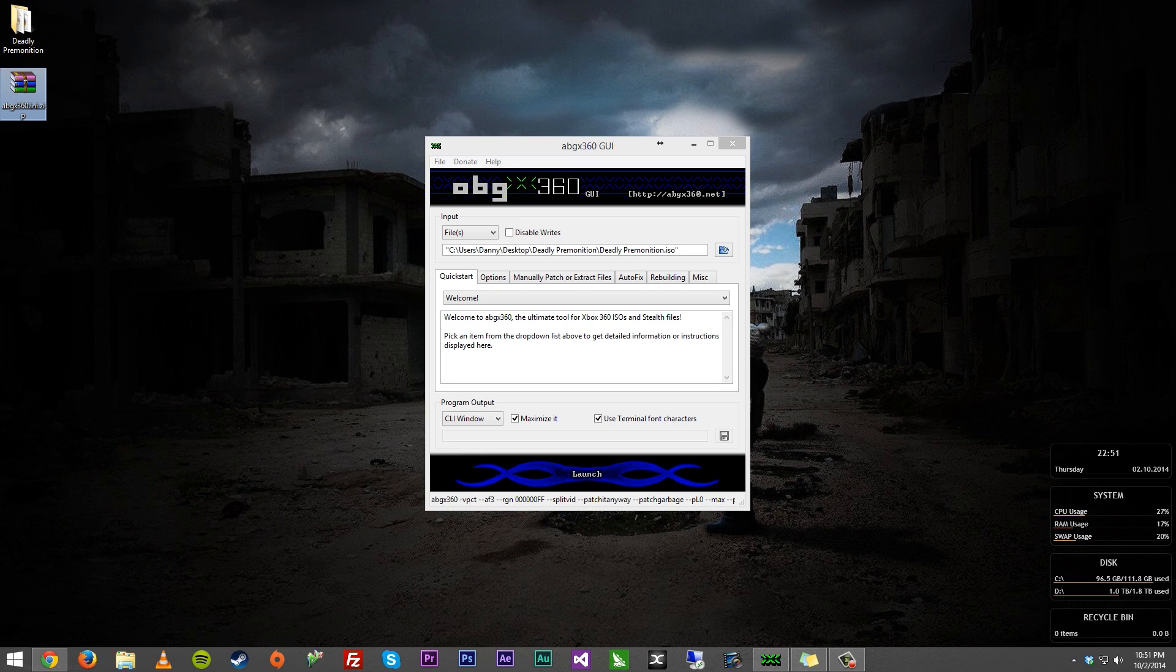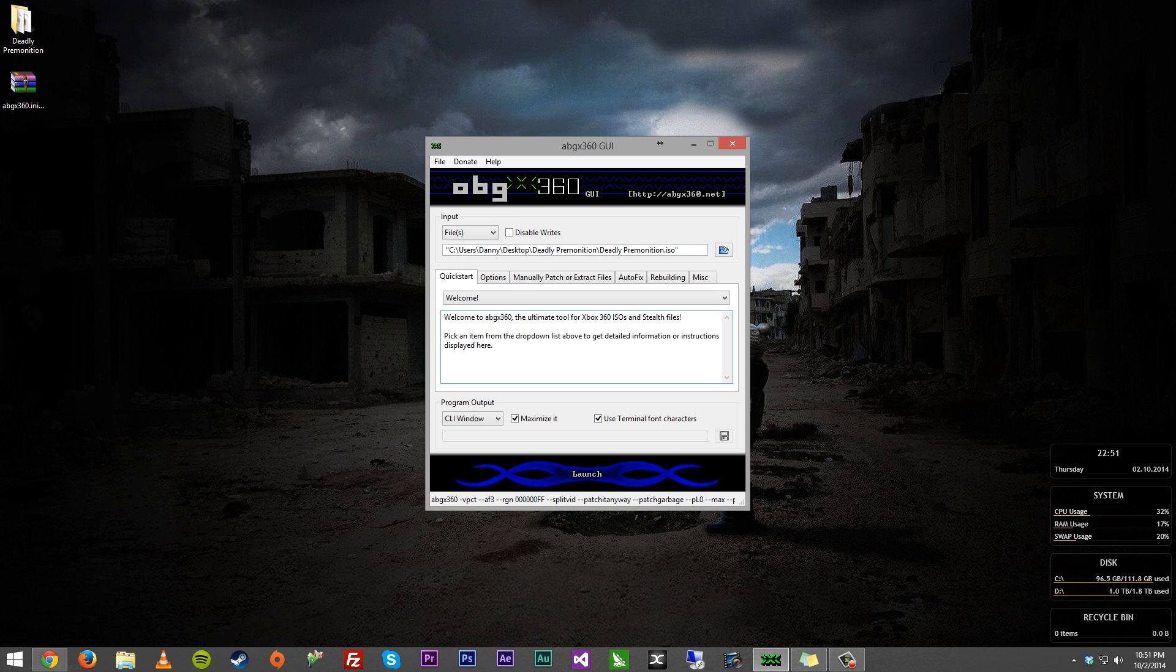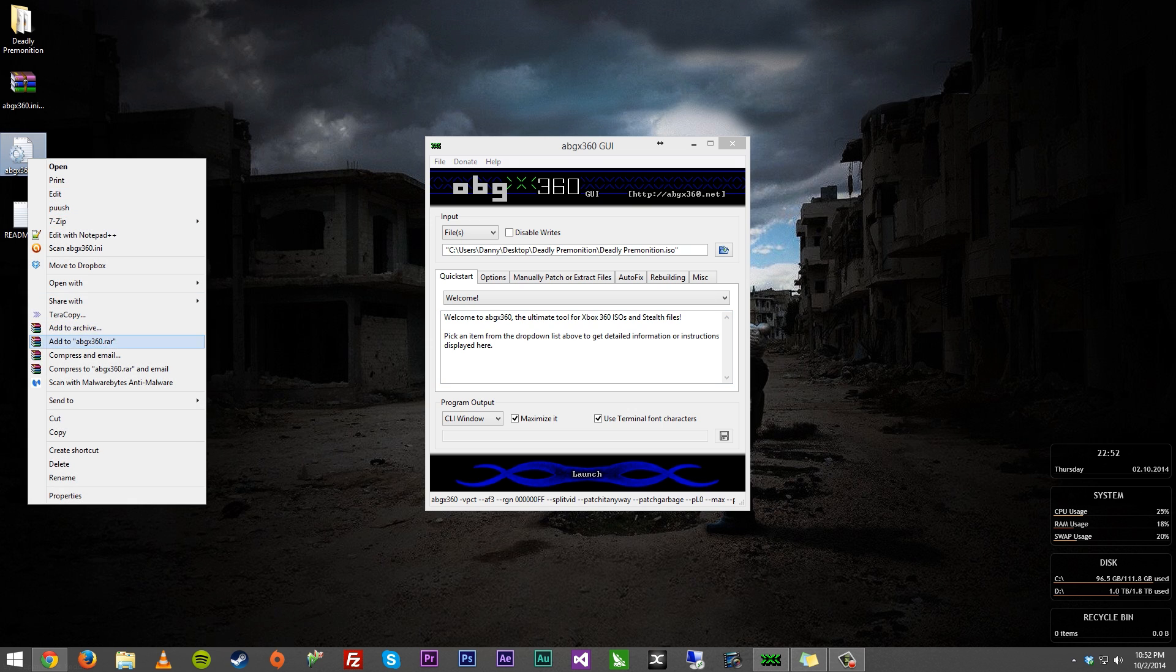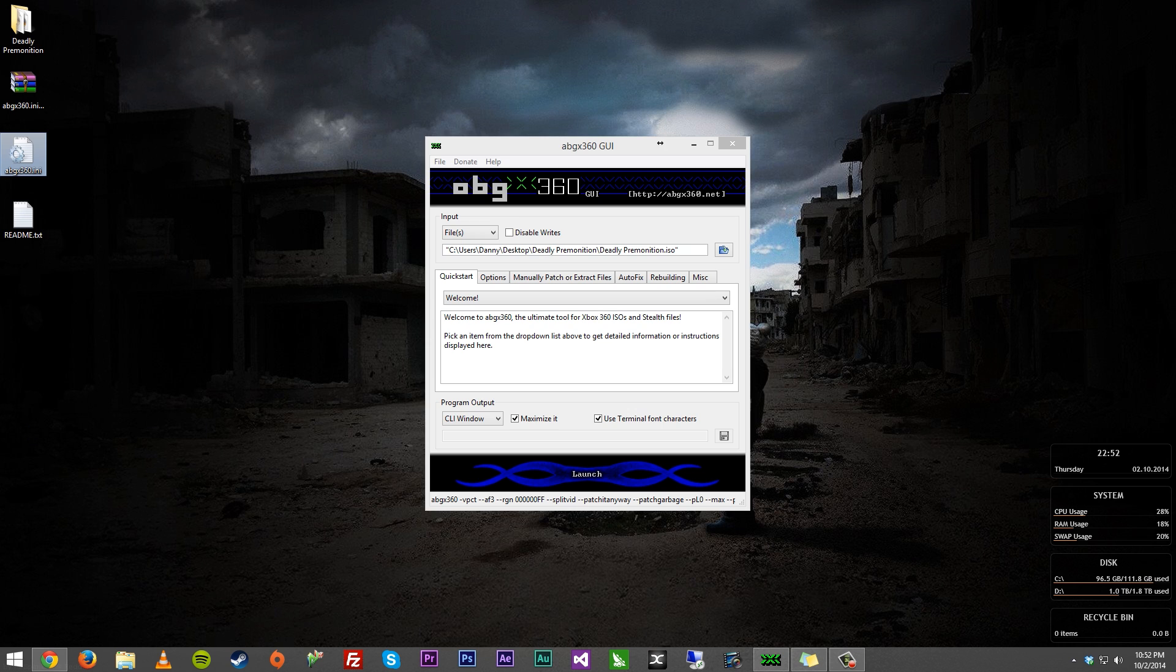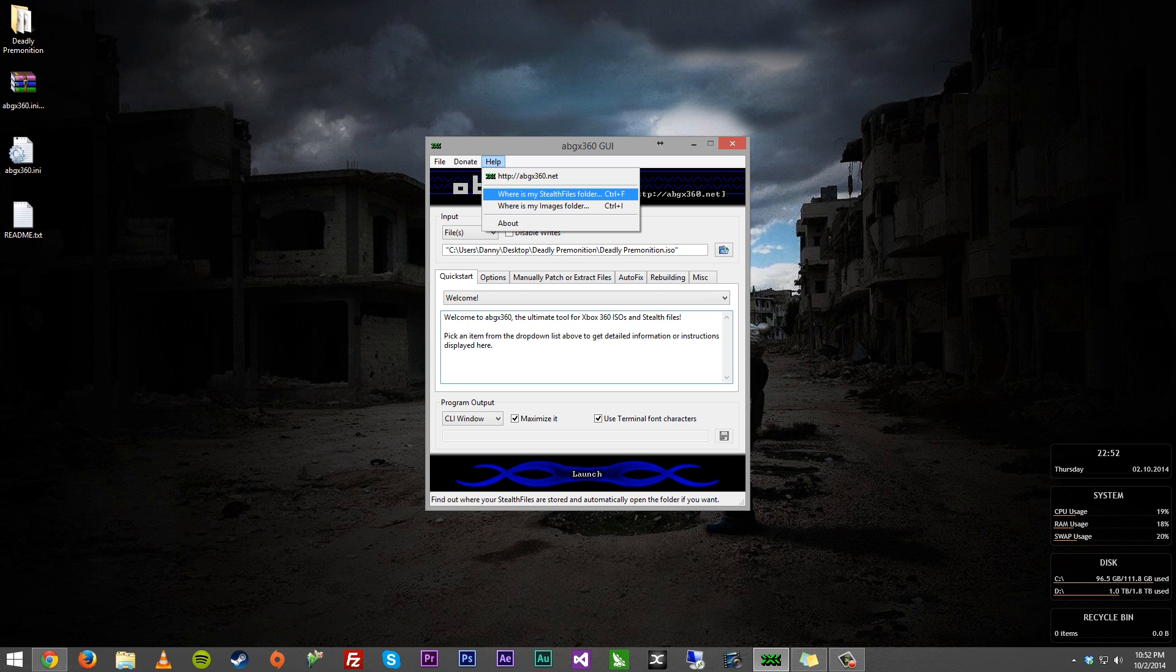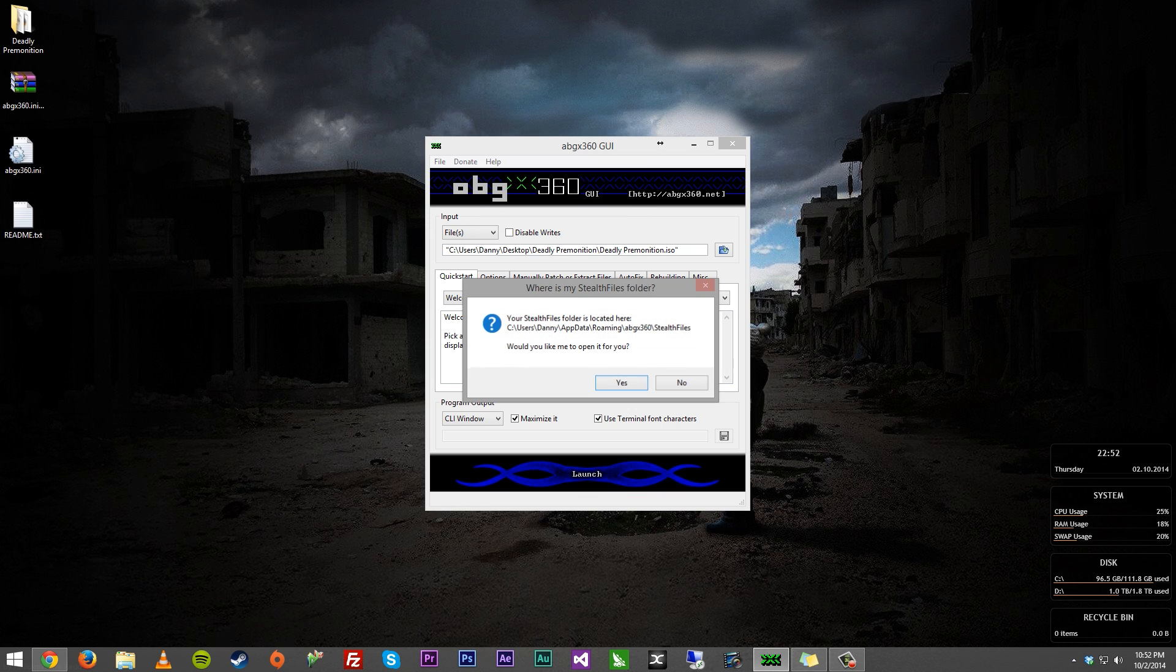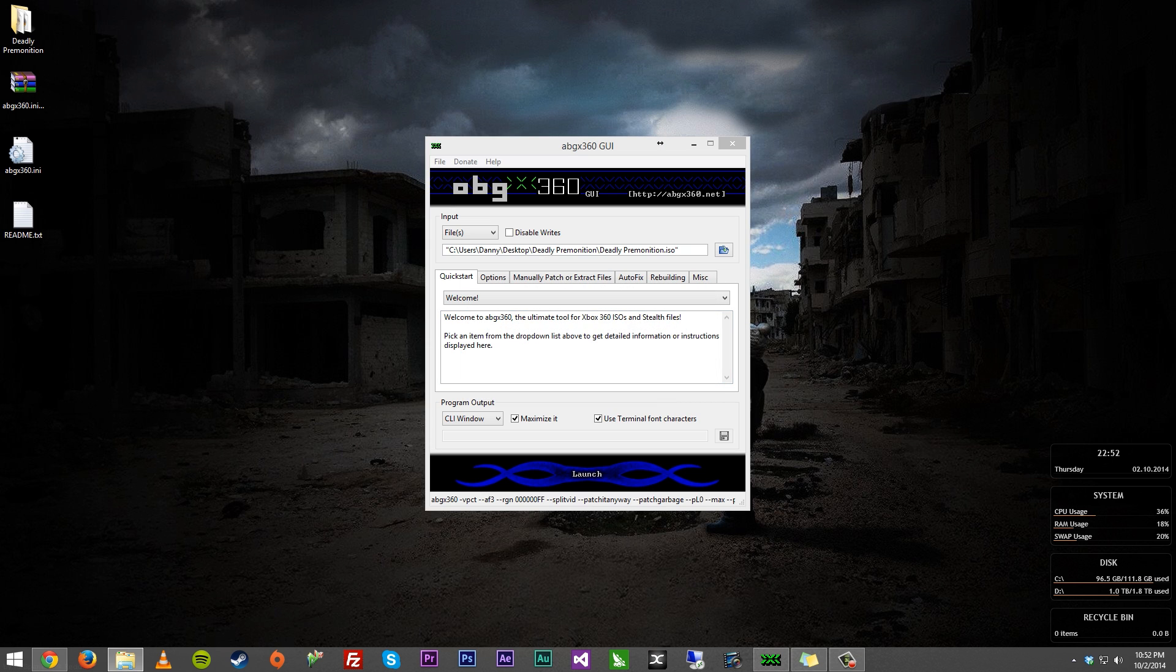Now you're going to have the zip file. What you want to do is extract it. I'll just extract it to the desktop. And you're going to have this ini file. Now let's go ahead and copy this. You want to come over to abgx360, go to help, go to stealth files, and when this pops up, hit yes.